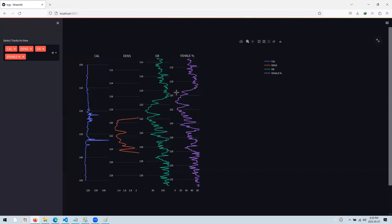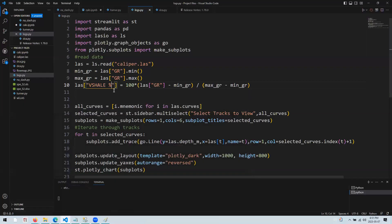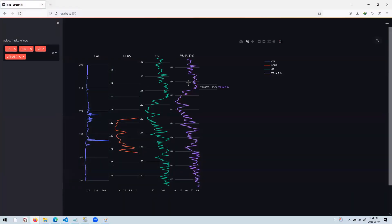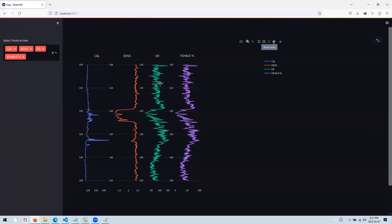The change is already reflected. Let's plot caliper, density, gamma ray, and Vshale — you can see Vshale is now displaying in percentages. Zooming to a specific portion of the log, we have low shale volume around six or seven percent, which is a good indication of a reservoir formation. The gamma ray and shale volume are key indicators of possible hydrocarbon accumulation in the well.